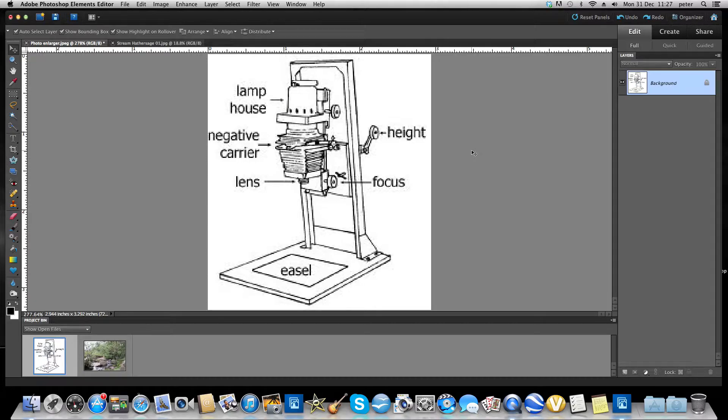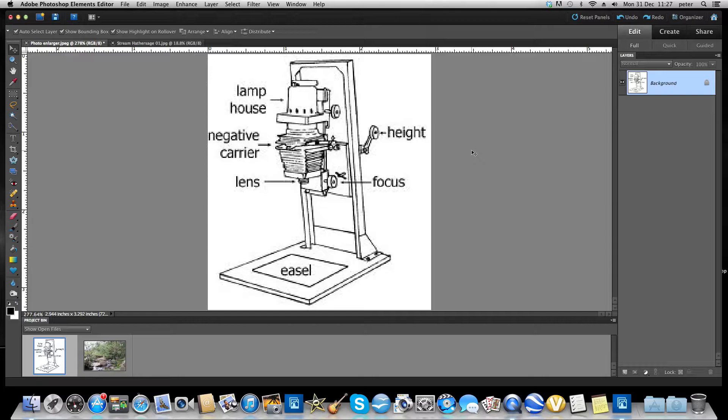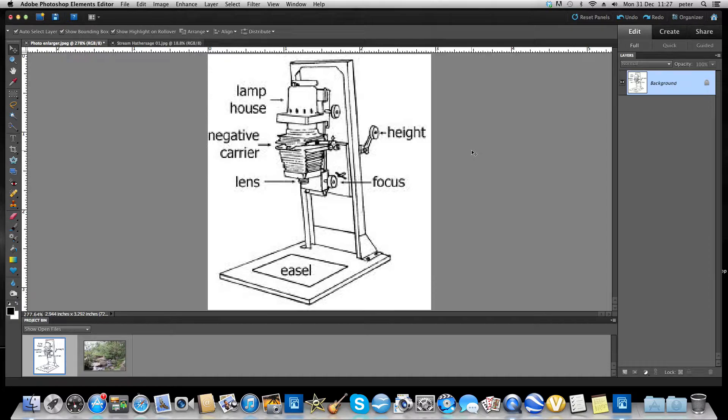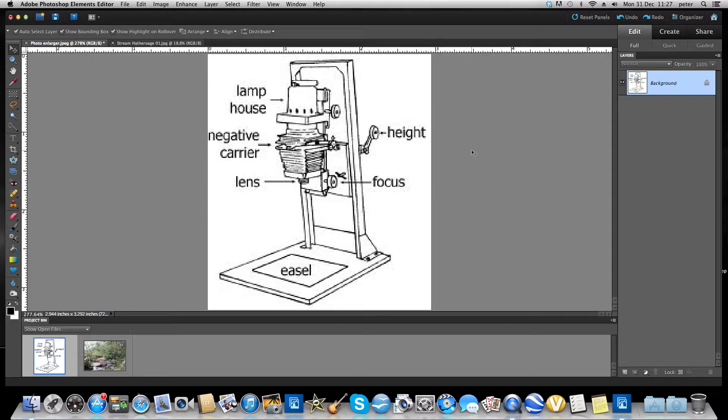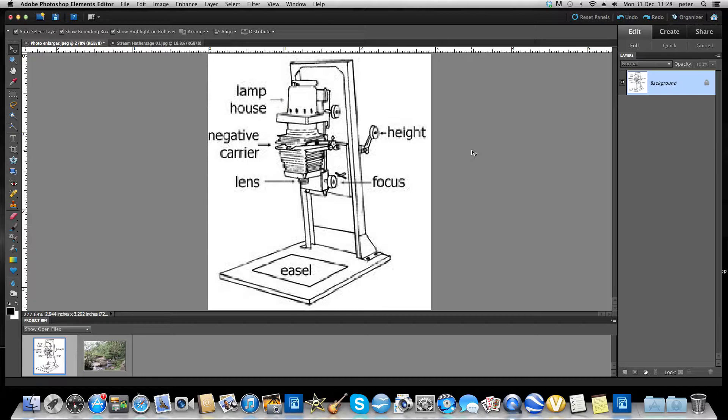It may be through test strips you've done or your observation of the negative that there may be some areas where it is overexposed or underexposed. If you wanted to deal with those problems, those areas that are underexposed you would allow more light to go through. So with your hands or a bit of card, you would mask out those areas and let more light through. Conversely, if there were areas that were overexposed, then you would want to restrict the light. In the first case, where you let more light through, they would call that burning, and in the opposite case it would be the opposite.